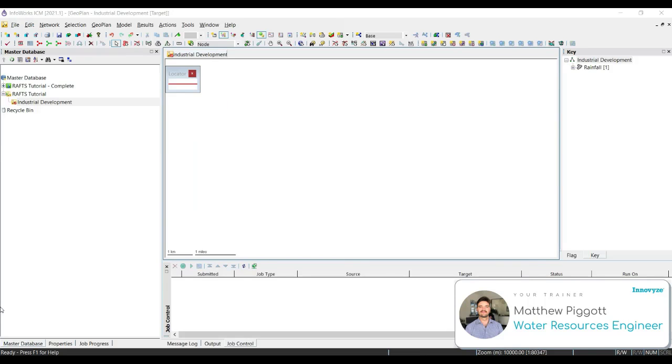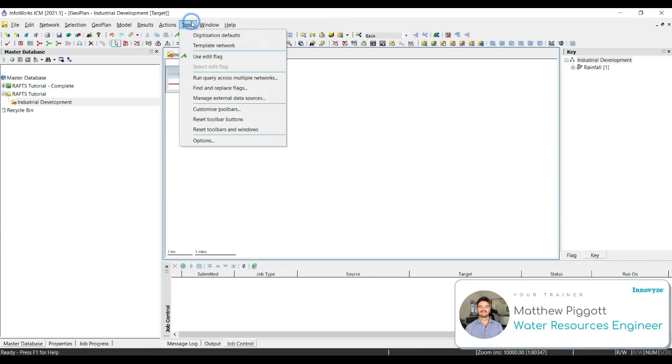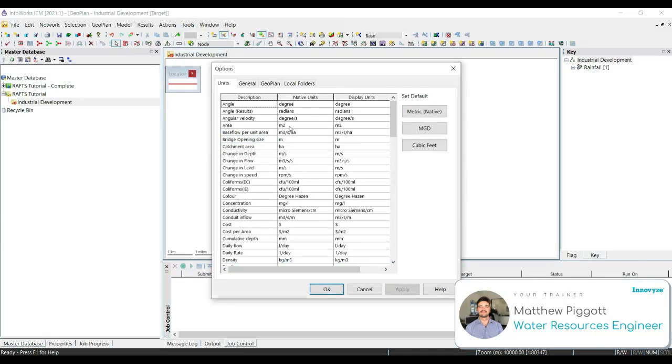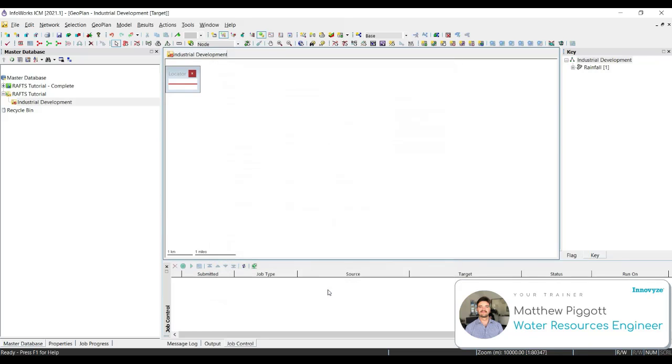Next, we're going to set up the units for our master database and we're going to set the coordinate system for our project network. To begin, we go to tools and select options. Under the units tab, we're going to make sure that they are set to metric, which is the ICM default, and press OK to close the window.